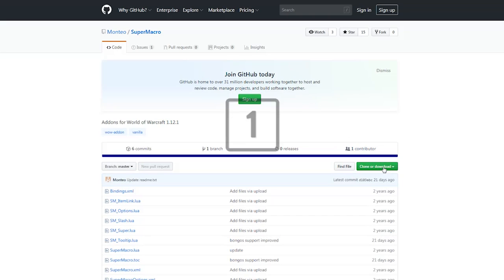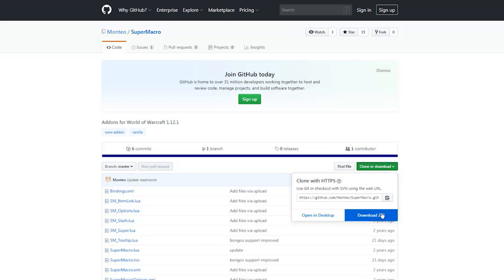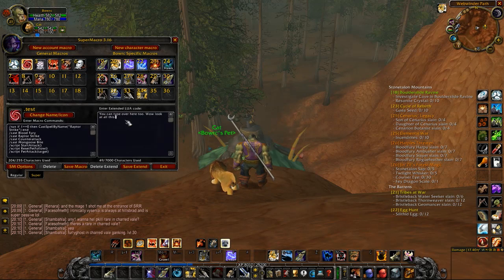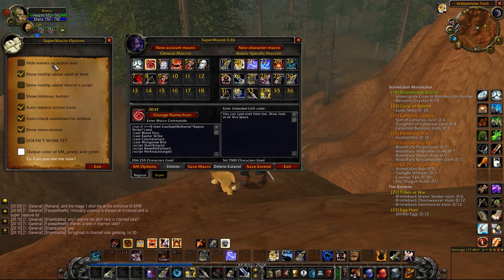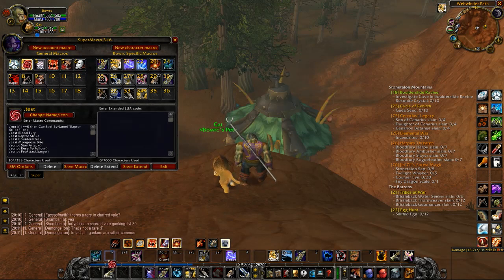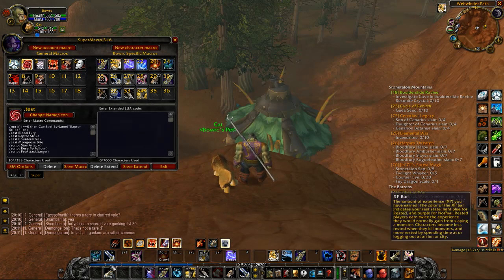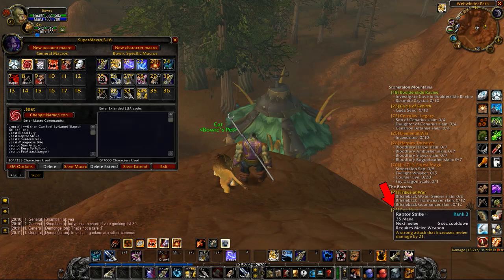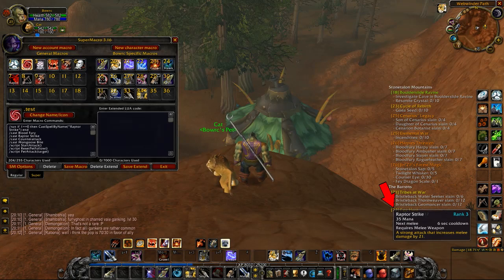Tip number 1: Download SuperMacro. SuperMacro is an extremely useful add-on. It allows you to write longer macros and gives you access to a lot of new features. The add-on allows you to display icons over your macros, and it also allows you to see spell tooltips when you hover over those macros in-game on your bars.